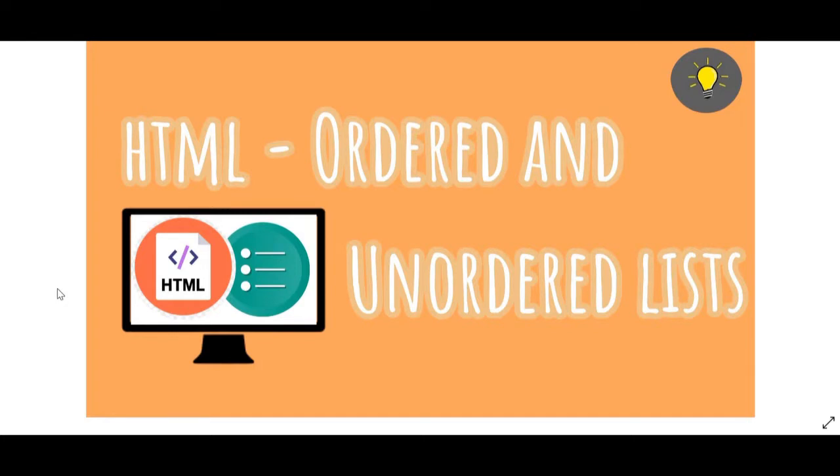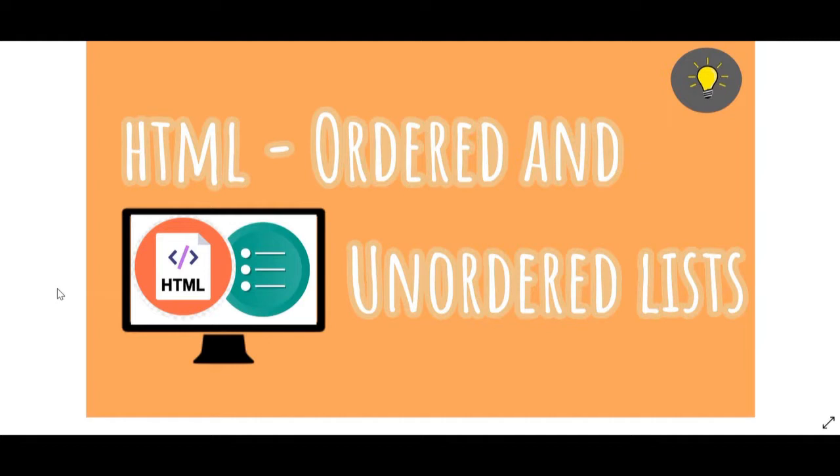And if you guys are interested in finding out how to add an image into a web page in HTML or how to create your basic Hello World program in HTML, I'll leave a link to those videos in the description box down below so you can check them out. But for now, in today's video I will be teaching you guys how to add ordered and unordered lists in HTML.